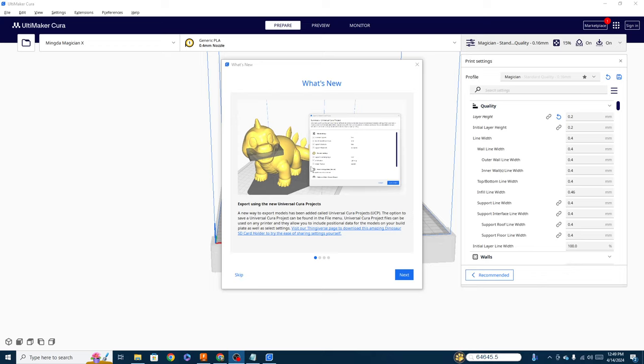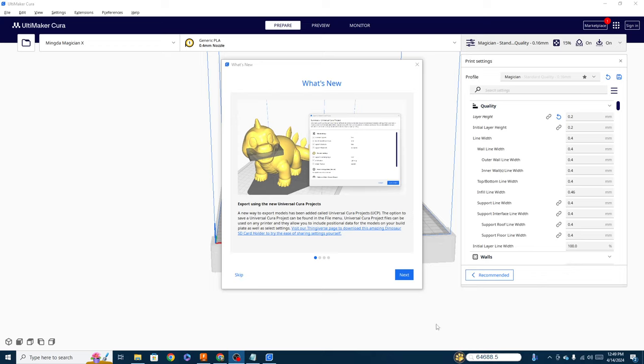So this is basically a way to export using what is known as the new Universal Cura project and what it does is it takes your model, its positioning data, all of your slicing data, everything that you've entered in. As you can see here, they've added a support blocker to the mouth and it's going to take everything on the build plate and make one single file that you can take and move to another version of Cura on another machine.